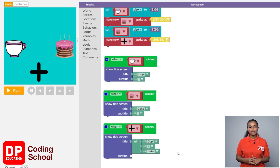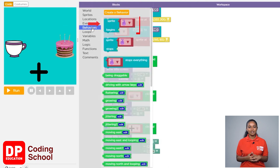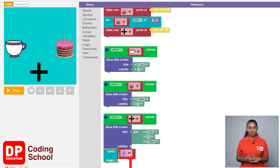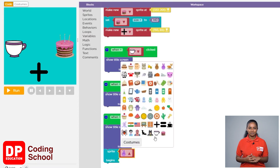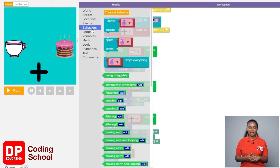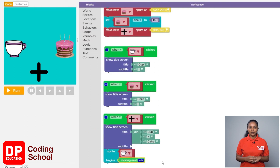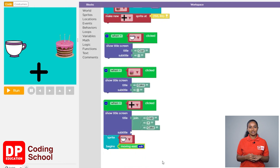Now let's create a command so that the cup will move in the east direction as soon as cup plus cake is displayed. I clicked on behaviors, then drag the sprite begins block. Click the small arrow and select the cup. Now again I clicked on behaviors and drag the moving east block from the green blocks and placed it in front of sprite begins.